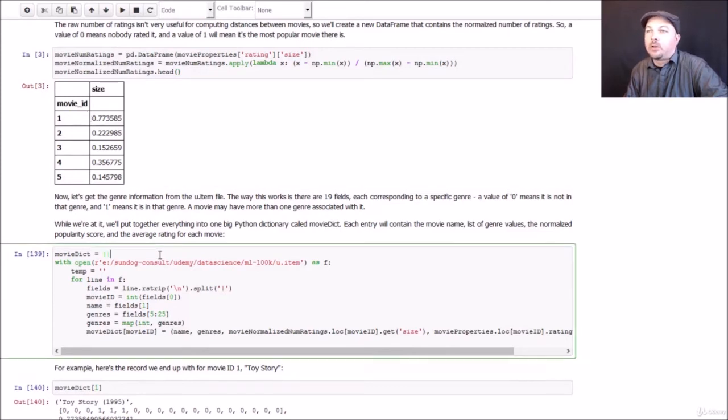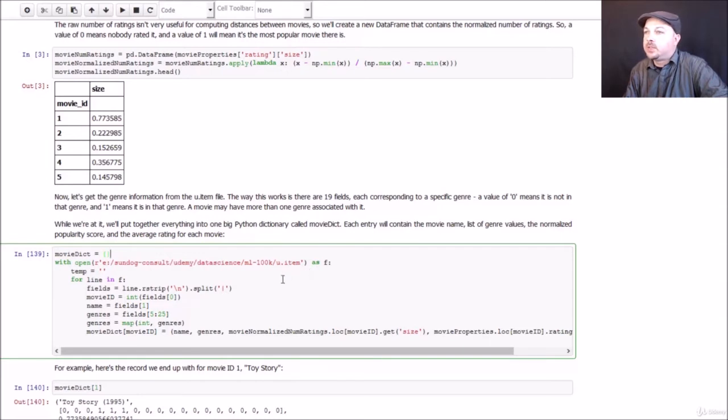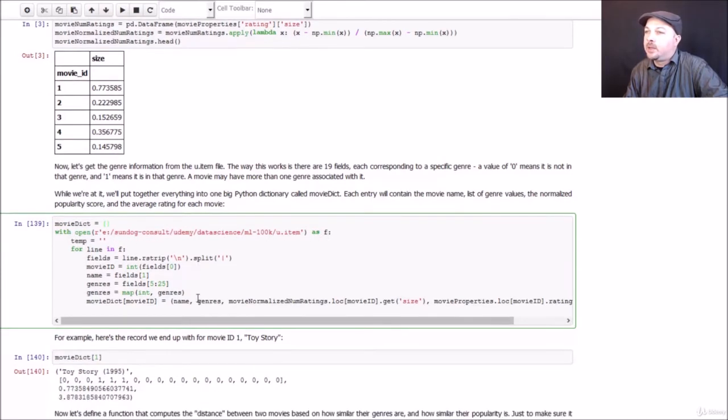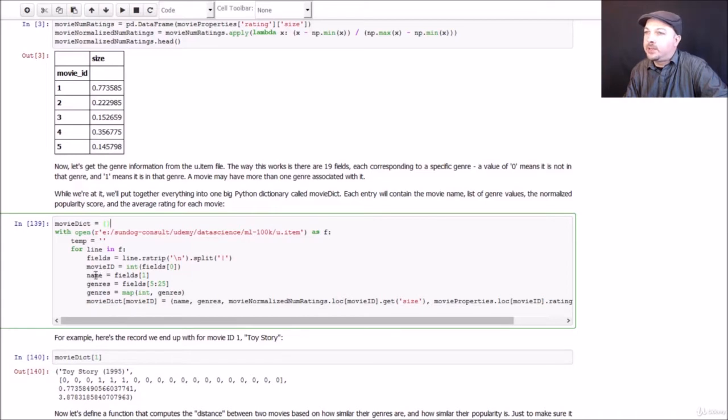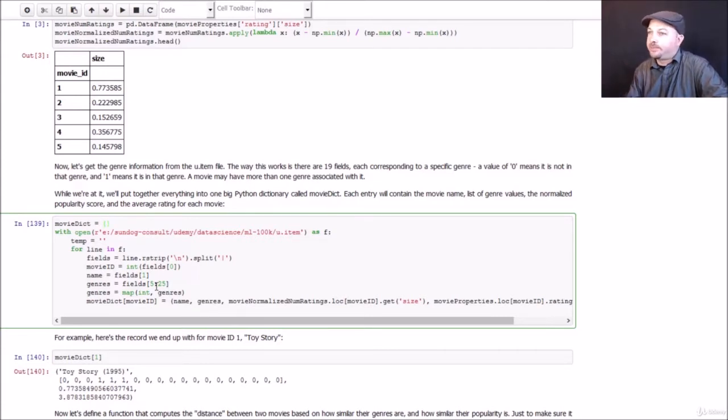So we have a measure of movie popularity now that we can use for our distance metric. Next, let's extract some genre information. So it turns out that there is a u.item file that not only contains the movie names, but also all of the genres that each movie belongs to. So this little bit of code will actually go through each line of u.item. We're doing this the hard way. We're not using any pandas functions. We're just going to use straight up Python this time. Again, make sure you change that path to wherever you install this information. So we will open our u.item file. And then we will iterate through every line in the file one at a time. We're going to strip out the new line at the end and split it based on the pipe delimiters in this file. And we will extract the movie ID, the movie name, and all of the individual genre fields. So basically, there's a bunch of zeros and ones in 19 different fields in the source data, where each one of those fields represents a given genre.